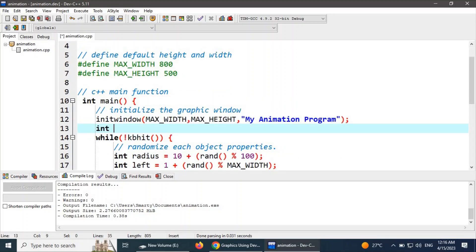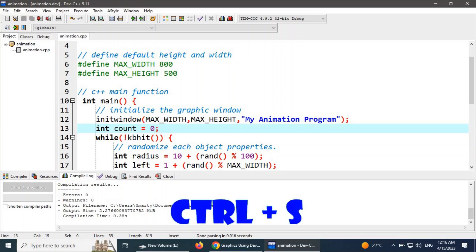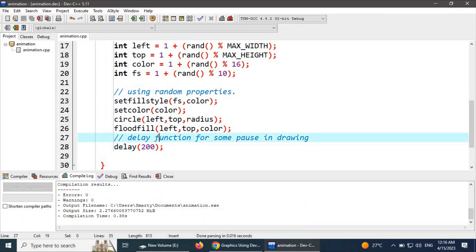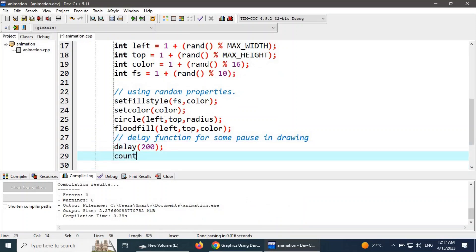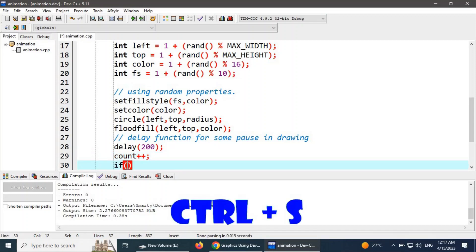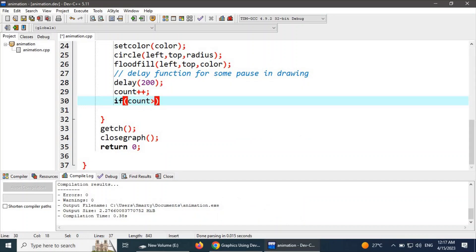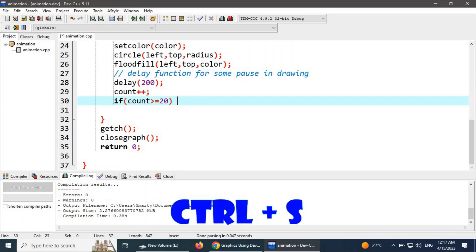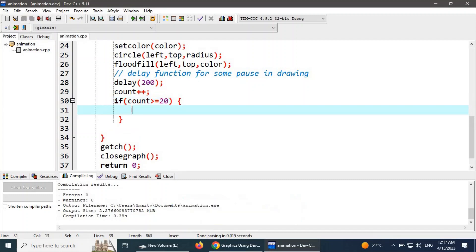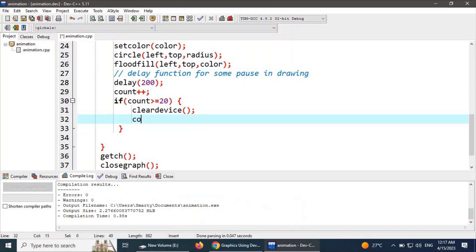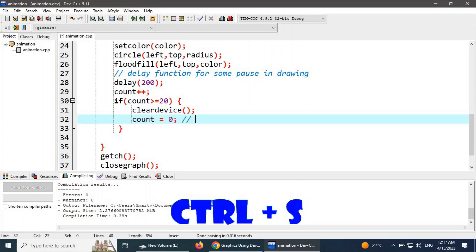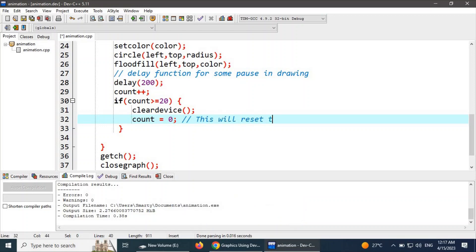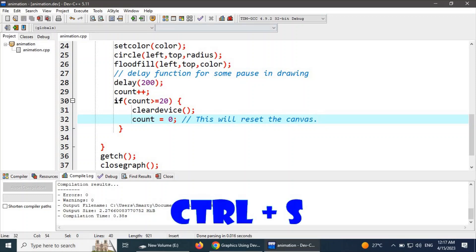We declare a count variable initialized to zero. Each time the canvas draws an object, it increments using count++. We say: if count is greater than or equal to 20, meaning when 20 objects have been drawn, we call cleardevice() — a function from graphics.h — and reset count back to zero. This resets the canvas. Let's see how it works.